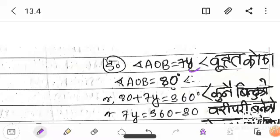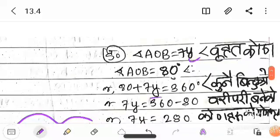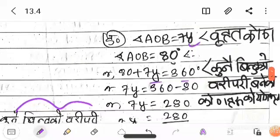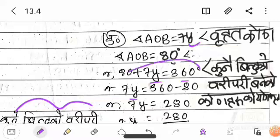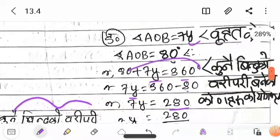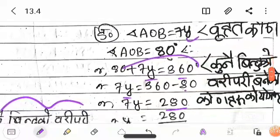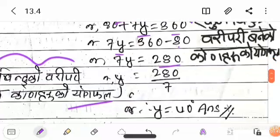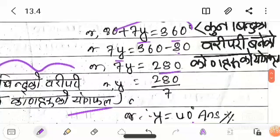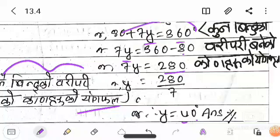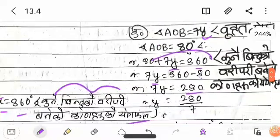The angles around a point equal 360 degrees. We need to find y. So 280 divided by 7 gives us y equals 40.